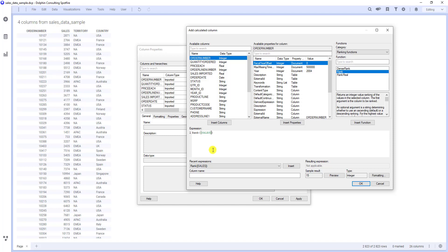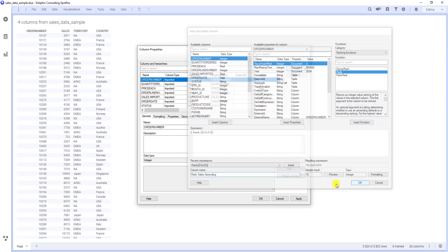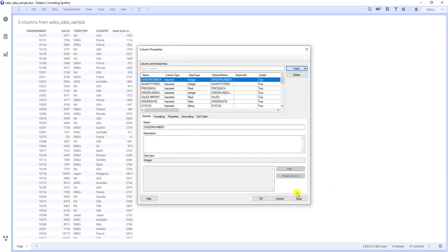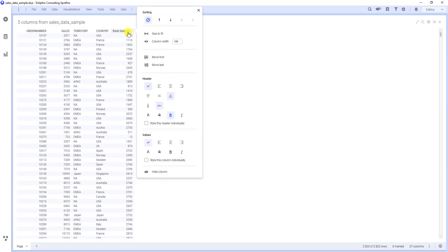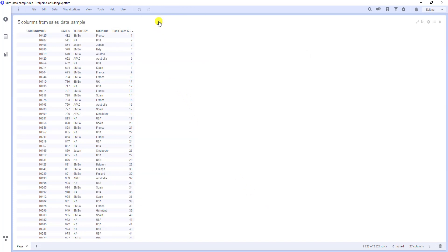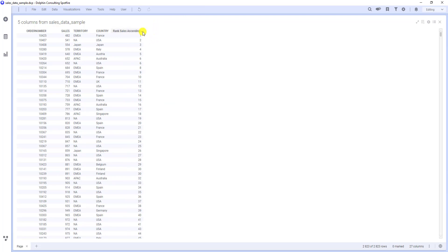And let's name it rank sales ascending. Confirm. Let's also change the sorting. Now the sorting is based on our new ranking column. As you can see, the ranking is by default ascending. Therefore the order with the lowest sales amount has the first place.